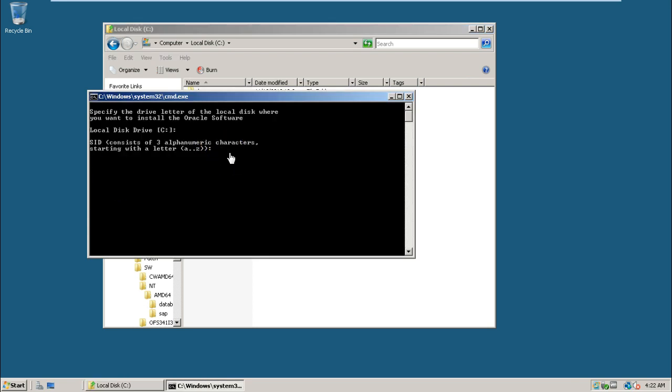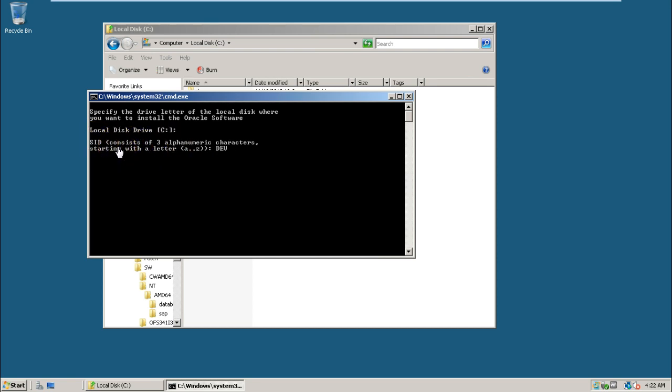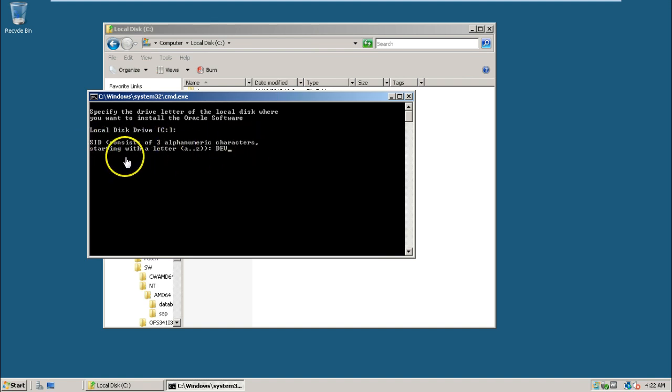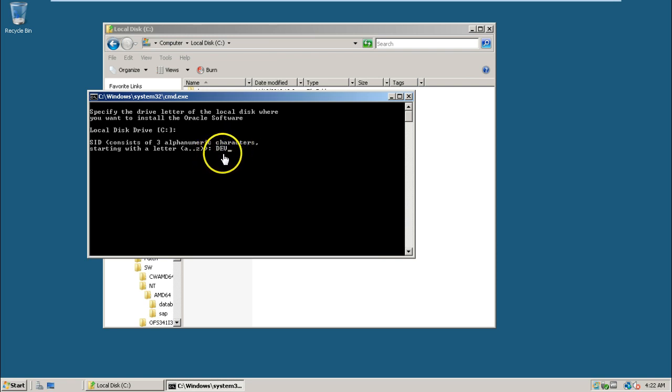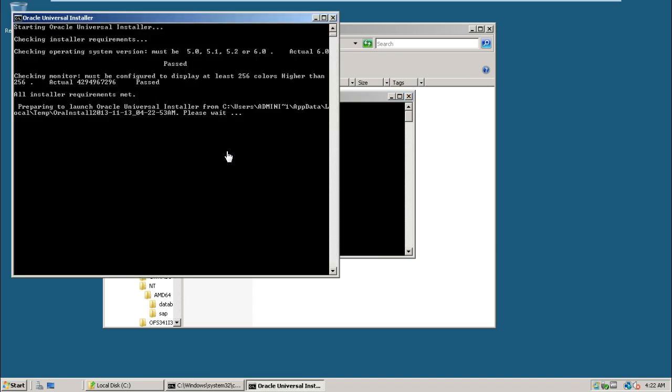I am assigning the system identifier. The system identifier is like identifying the Oracle instance. The SID consists of three alphanumeric characters starting with a letter. The SID should start with a letter, it should not be a number. Second and third can be number or letter. Normally the first system will be a development system, that's why I am using DOW as the SID. Hit Enter to proceed with the installation.